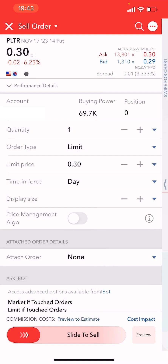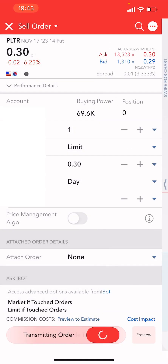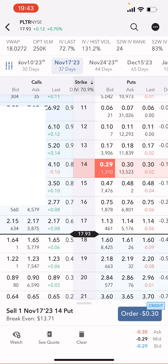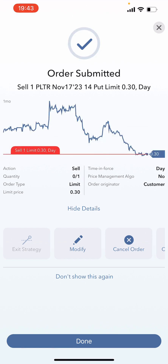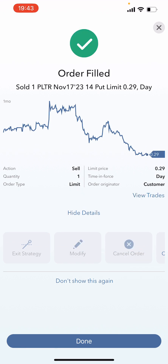I want to try to get a mid price of 30, and we're going to slide to submit this position. The order has been submitted and is waiting to be filled. I went ahead and went to the bid of 29, and we got filled on this overall position.